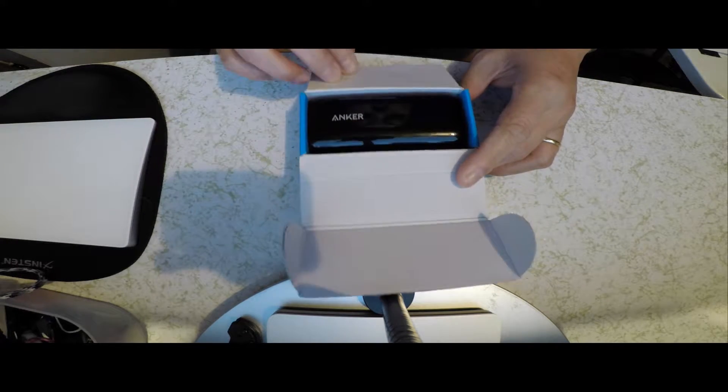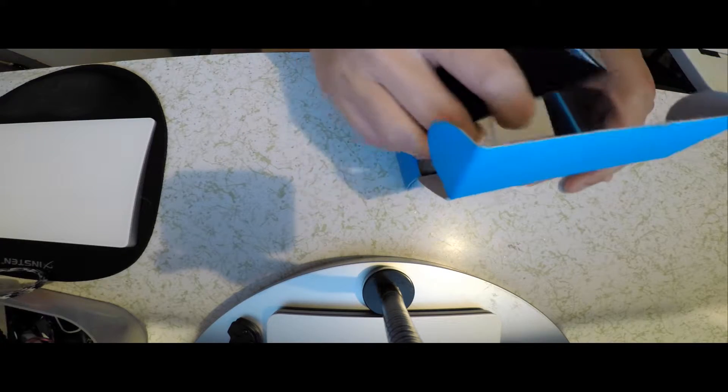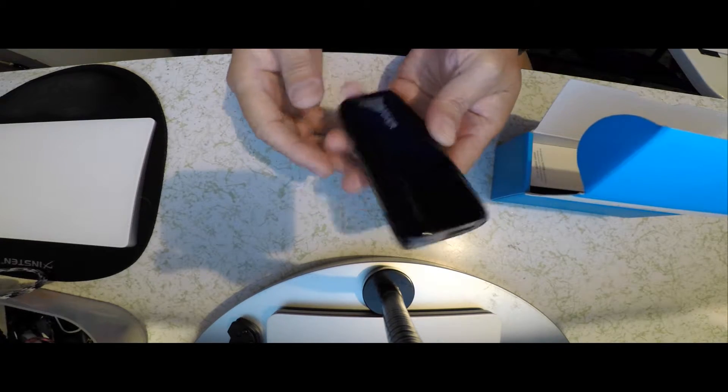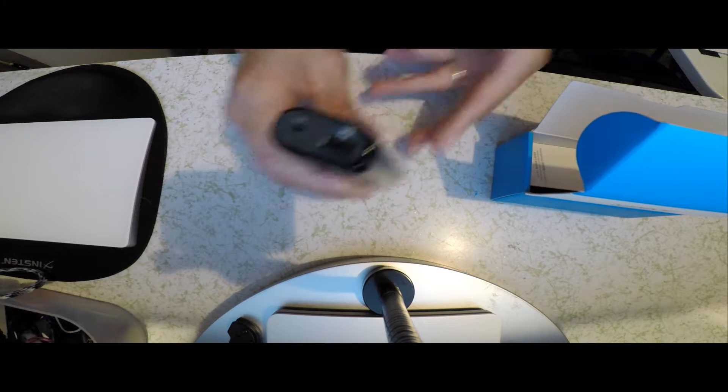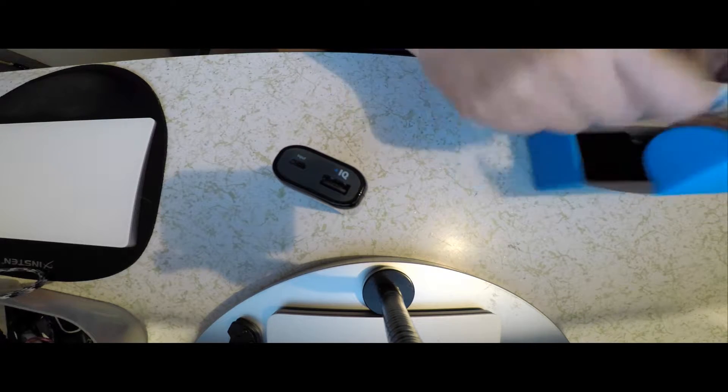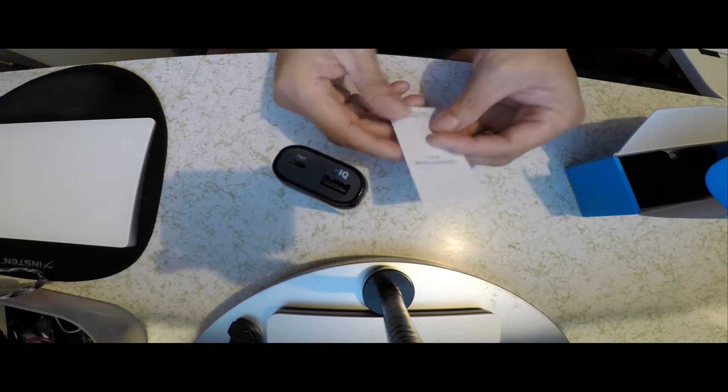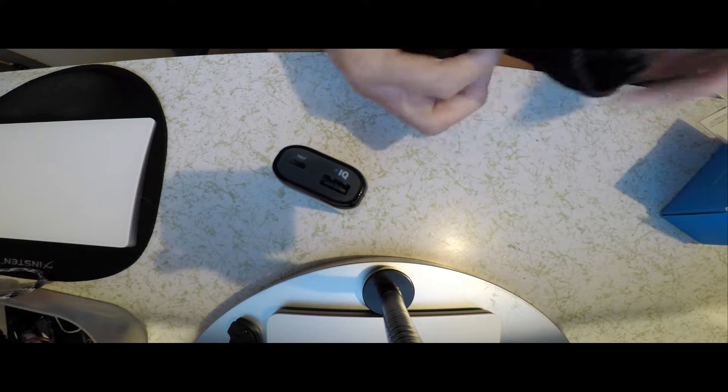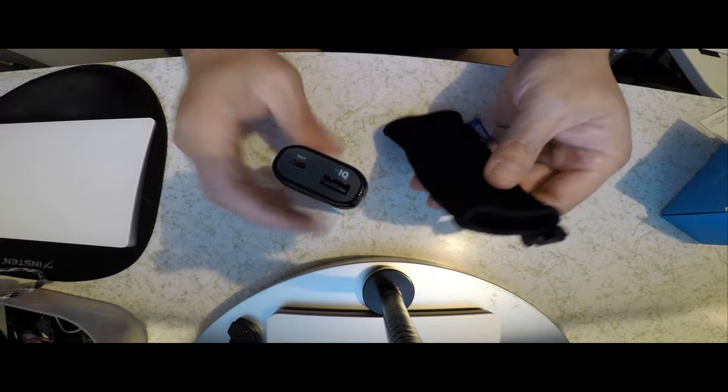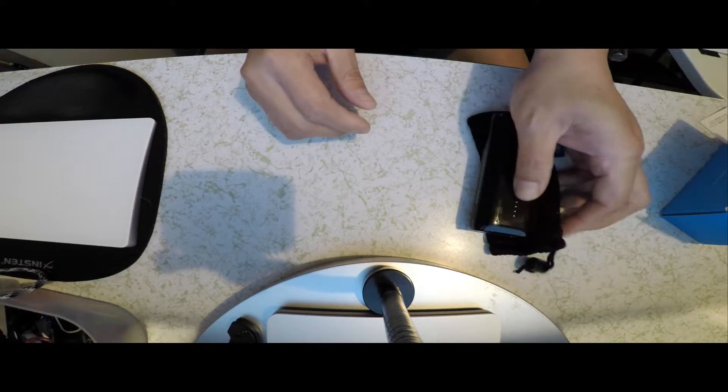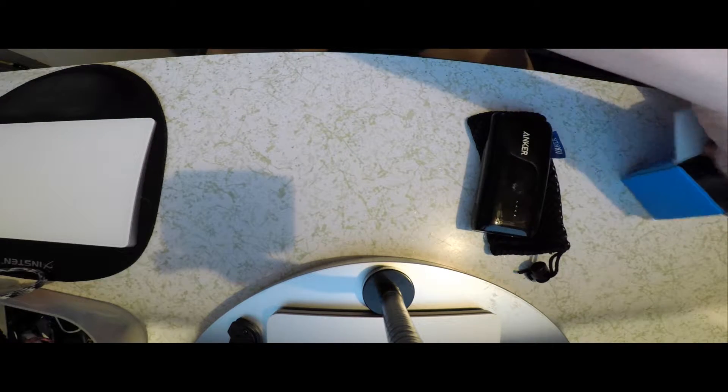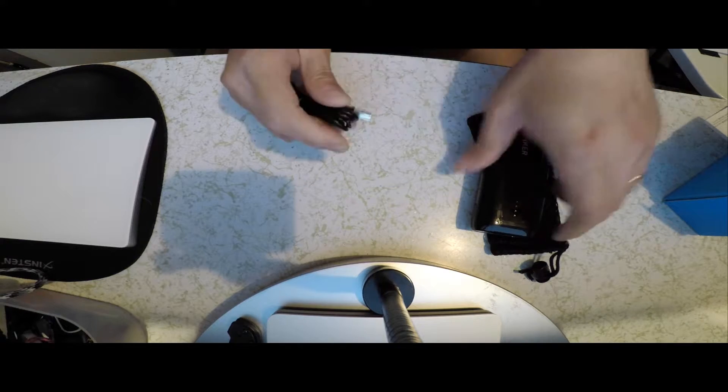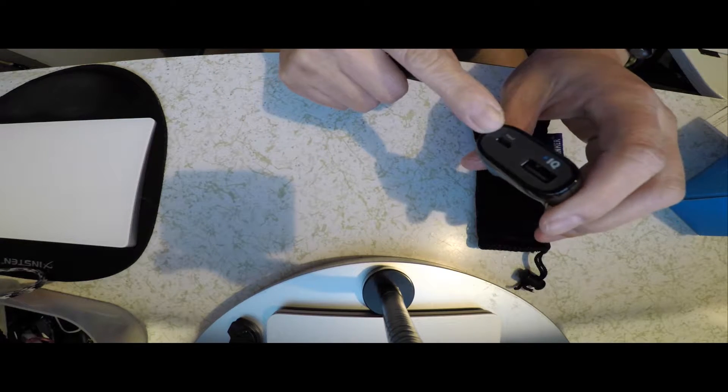Inside the box you get the Astro E1, very compact. You get the welcome guide, a little travel pouch perfect for it, and also the USB charging cable. And that just goes right in here to charge.